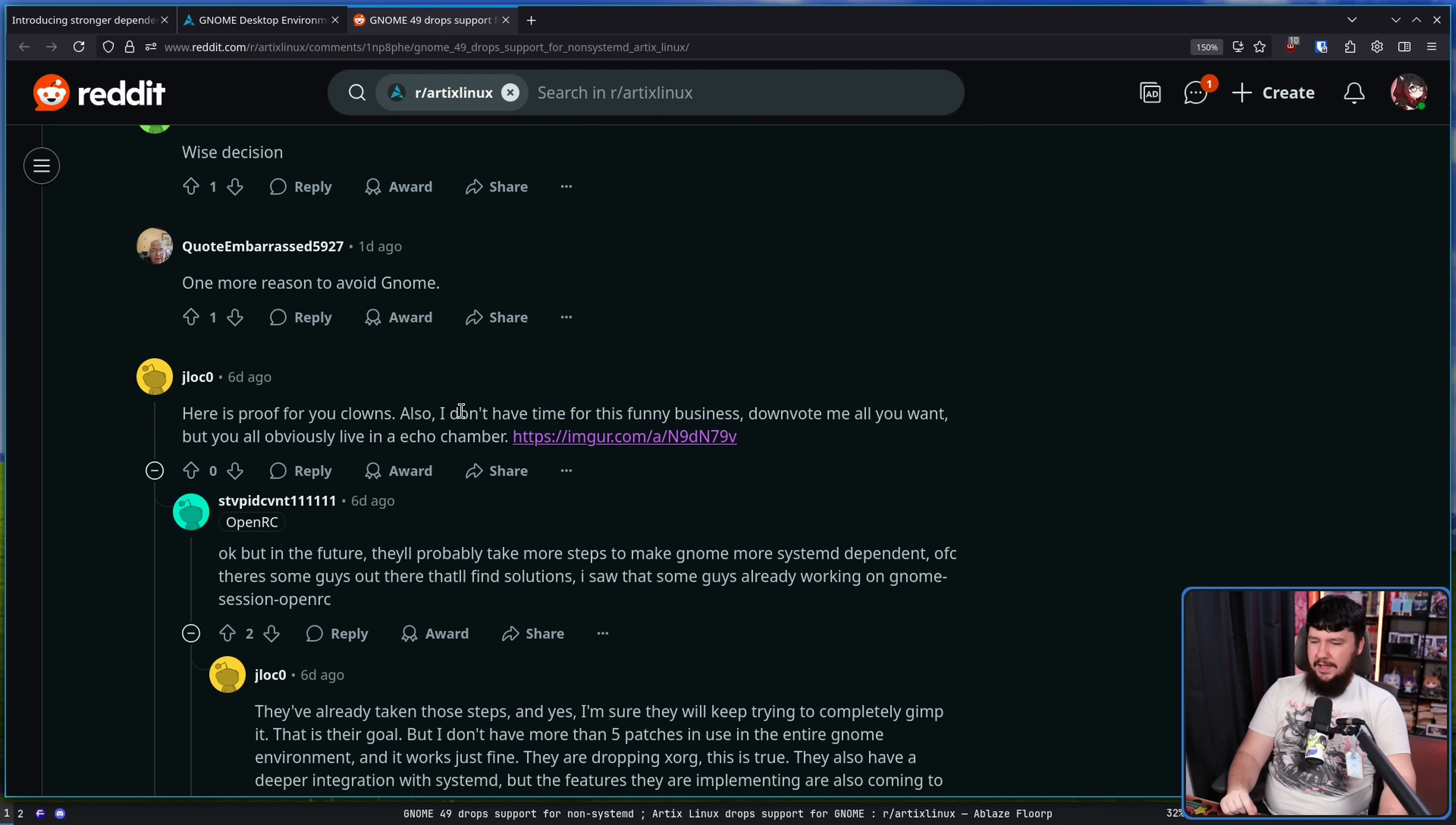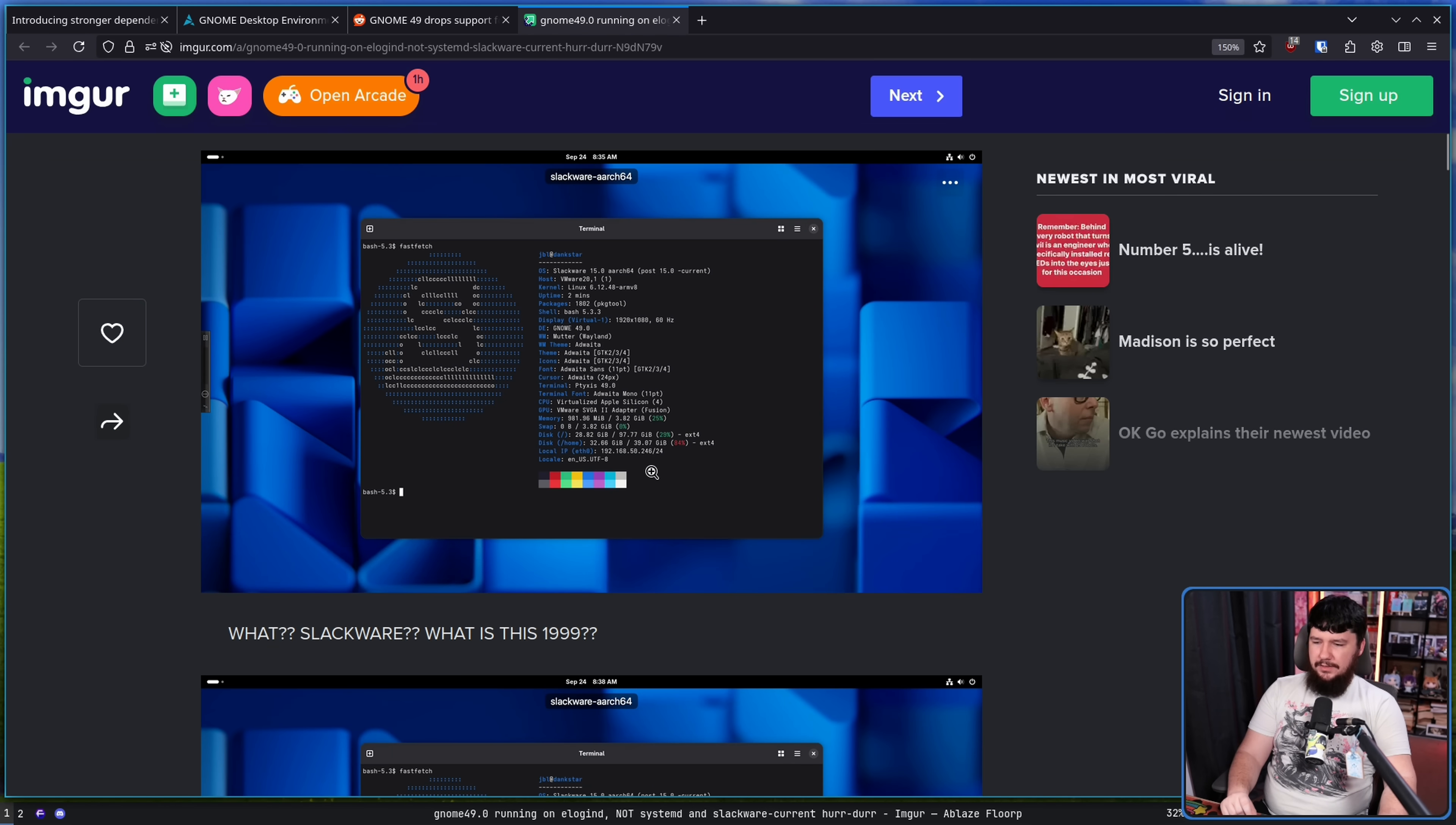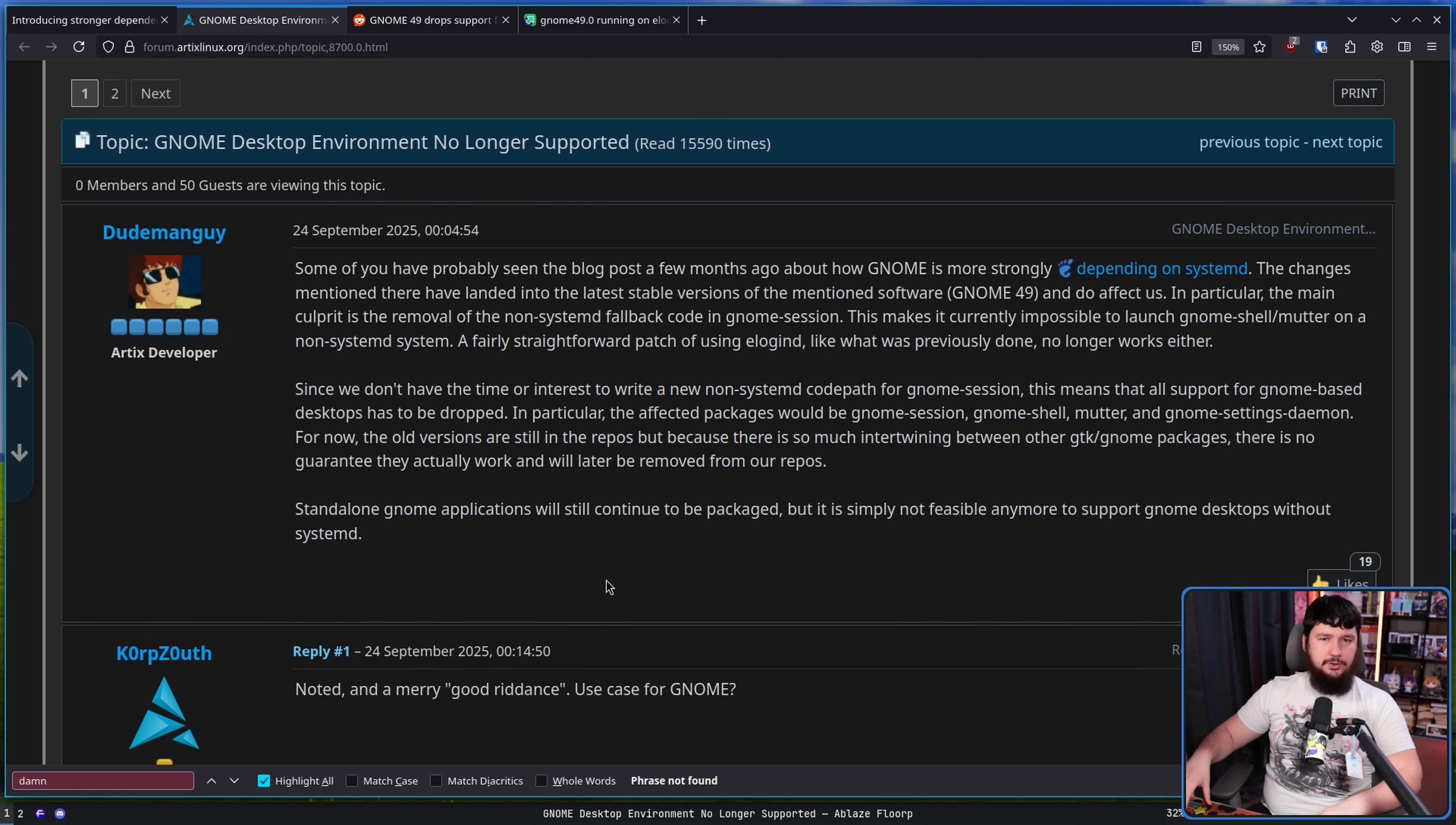It's one thing to not like that they're going down this direction. It's another thing to actively just refuse to understand why they're doing it and then disagree with the direction they're taking. Here is proof for you clowns that I don't have time for this funny business. Downvote me all you want but you obviously live in an echo chamber. Linking over to an Imgur post where somebody managed to get it running even though it's been removed. Now we'll cover this but this person's a moron who doesn't even understand the situation they're in.